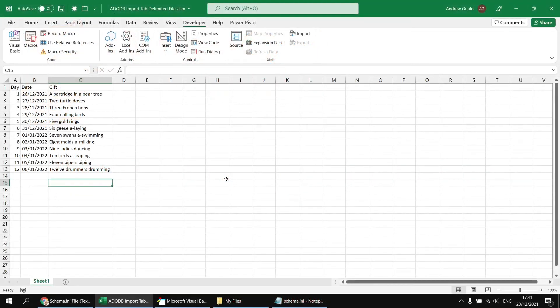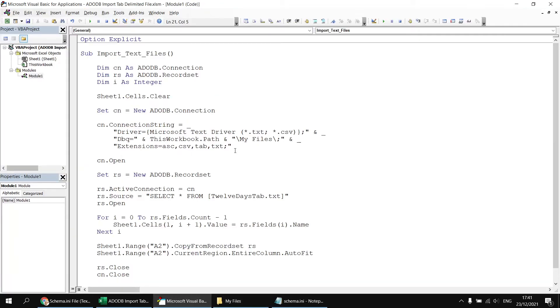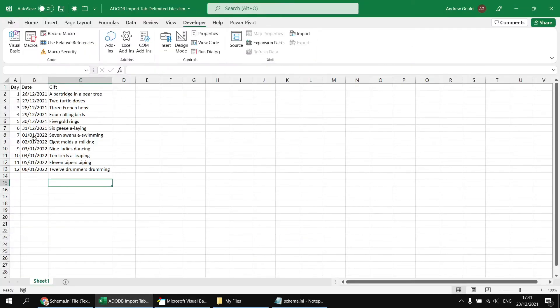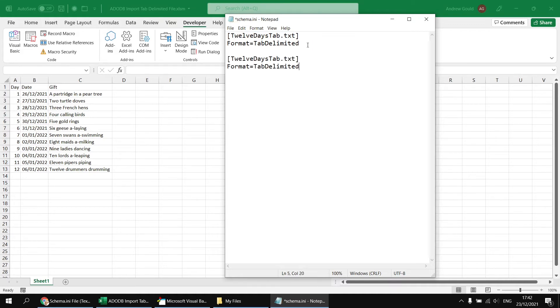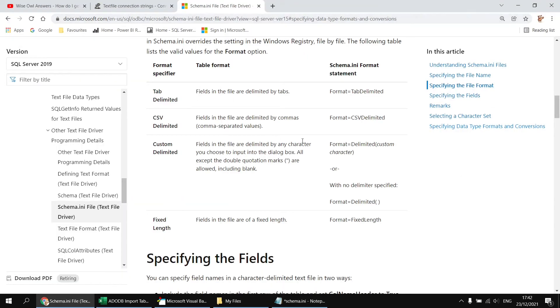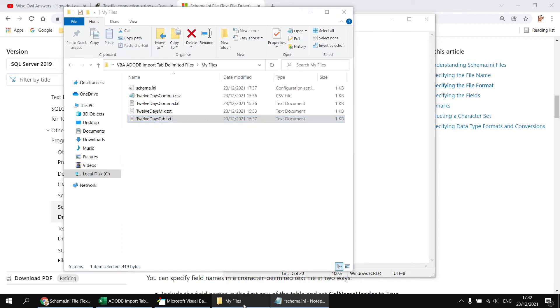We can use the same schema file to apply settings to any of the files in the same folder. Let's say we wanted to indicate that the 12 days comma.txt file uses commas as its delimiters. We don't need to do this as this is the default anyway, but just in case we wanted to indicate this explicitly, we could have another file definition in the same schema file. The format for a comma separated value delimited file is CSV delimited.